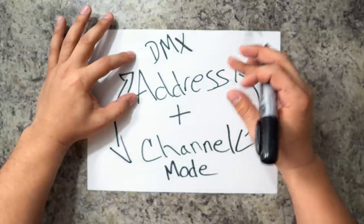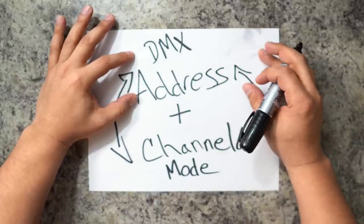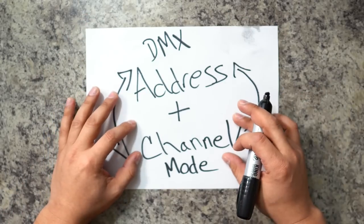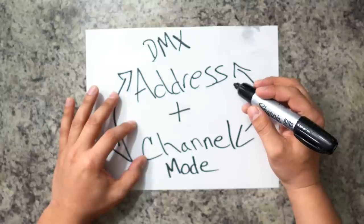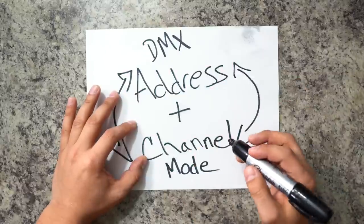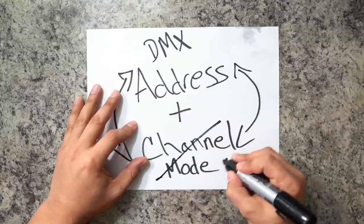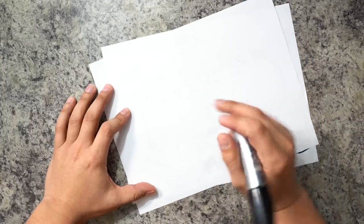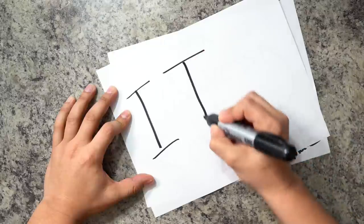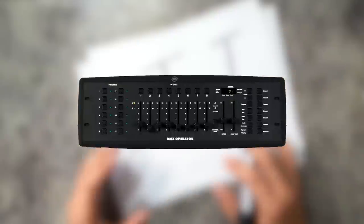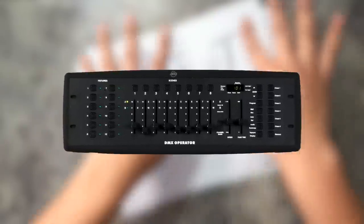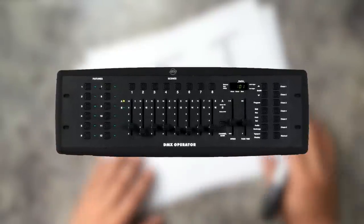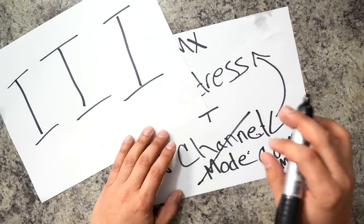DMX address will essentially tell whatever DMX controller you are using what fixture you want to control. Now tied to that is actually channel mode. This lets the software know how much of the light you actually want to control. And I actually kind of hate that they titled this channel mode because it's more or less command. You see, DMX works with faders. So you have a fader here, fader here, fader here. And if you've ever seen an analog DMX controller, you guys know what the faders are. There's a bunch of faders and they all do different things. That's essentially how many of those faders you want to use with each light.